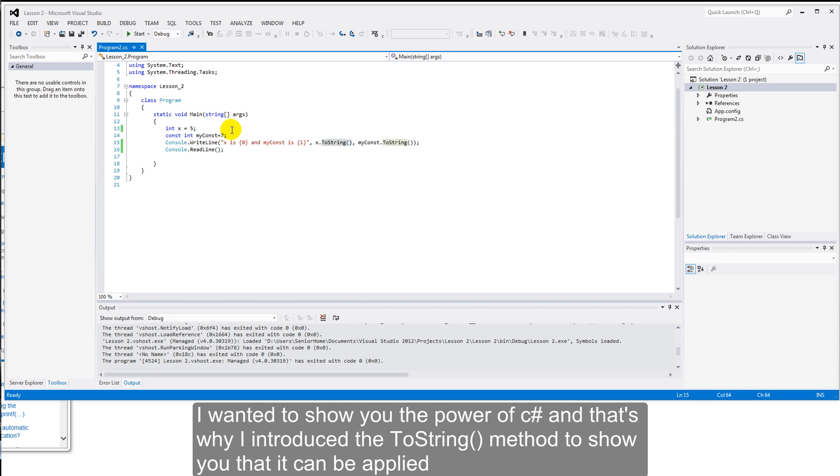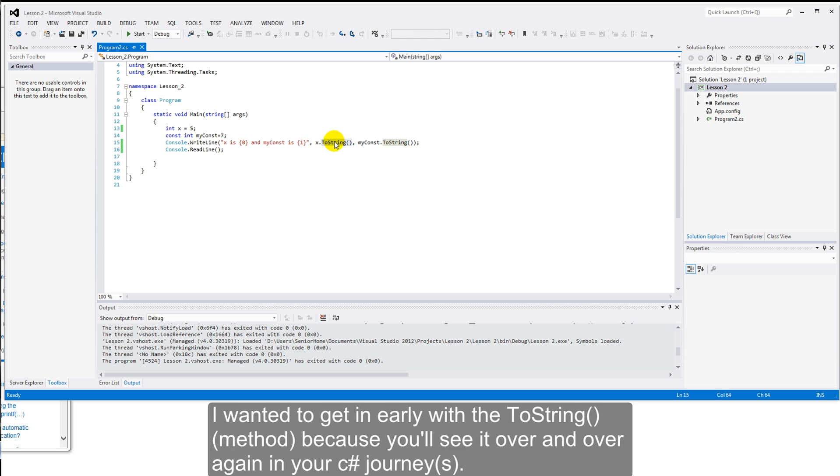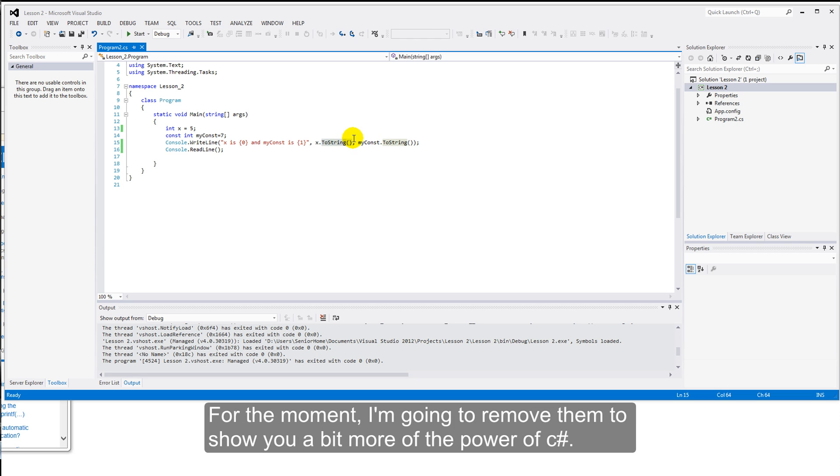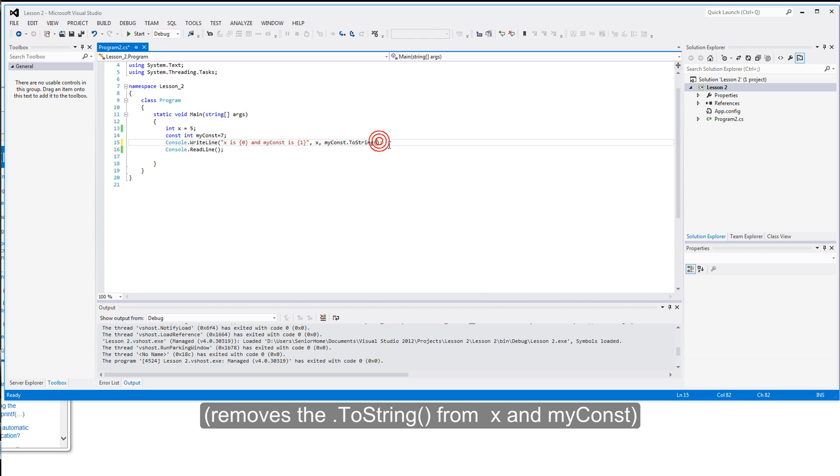I wanted to show you the power of C-sharp. And that's why I introduced the ToString method here. To show you that it can be applied to what we can normally see just as a straight number. It's not just as simple as that. I wanted to get in earlier with the ToString, because you'll see this over and over again in your C-sharp journeys. For the moment, I'm going to remove them to show you a bit more of the power of C-sharp. So that we get back to just the straight values. So I've removed the ToString methods from there.